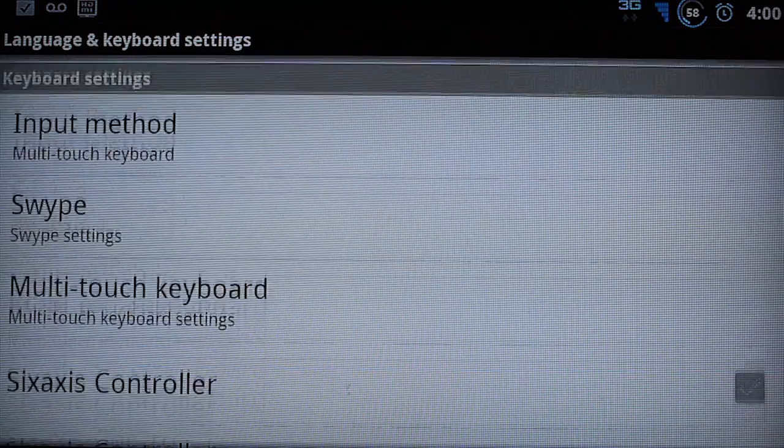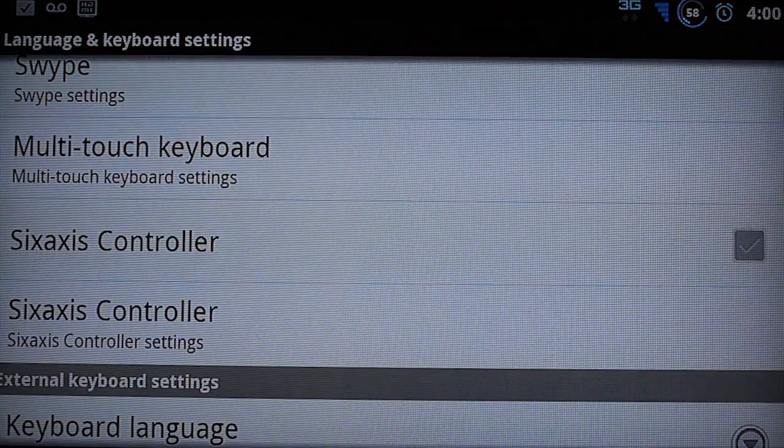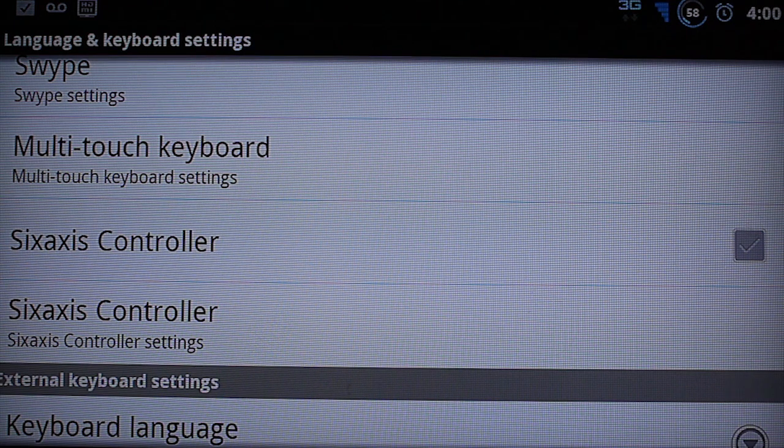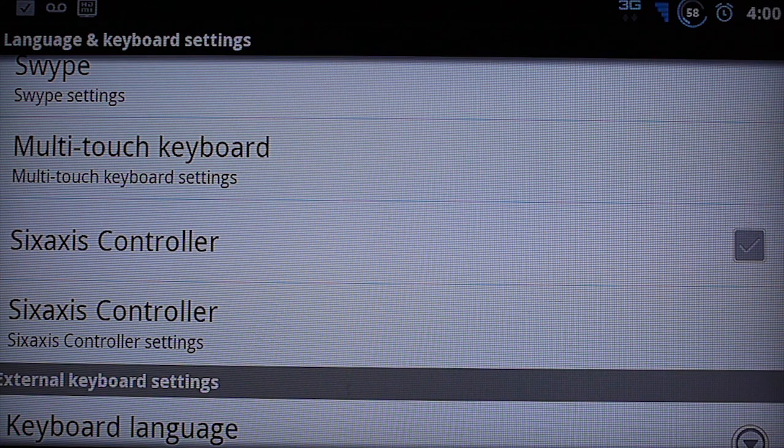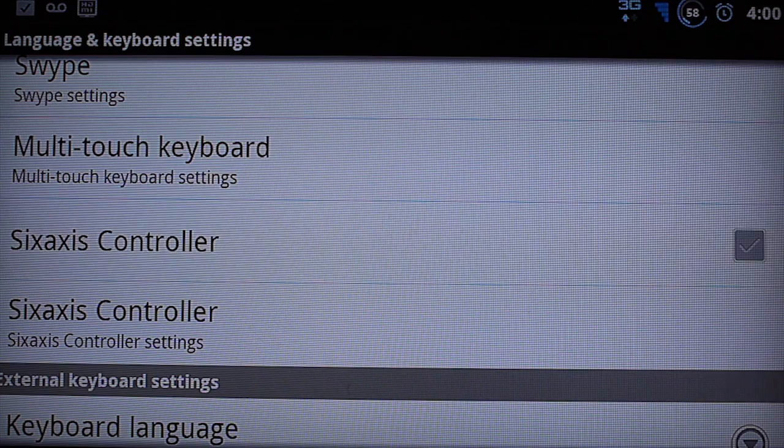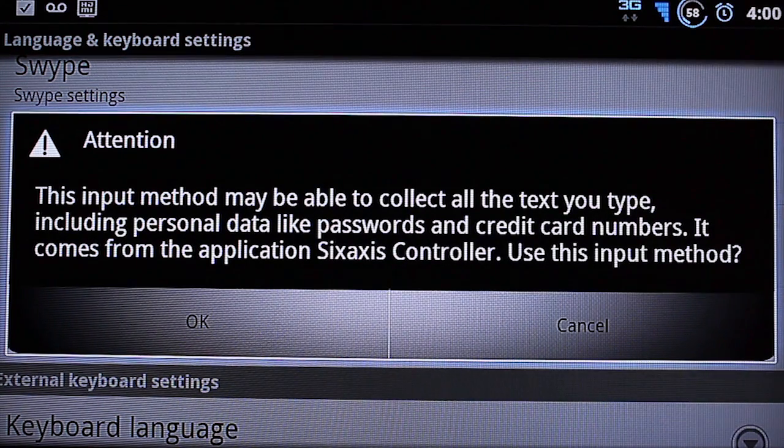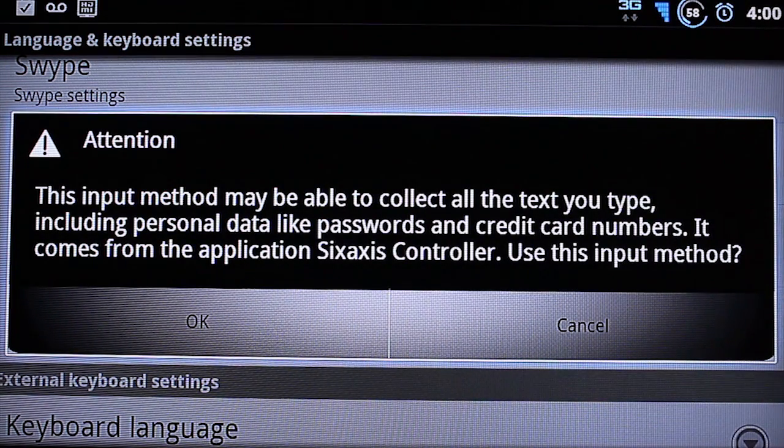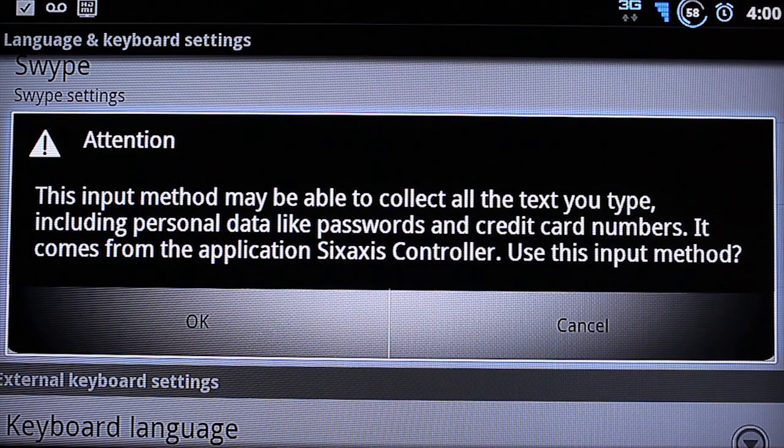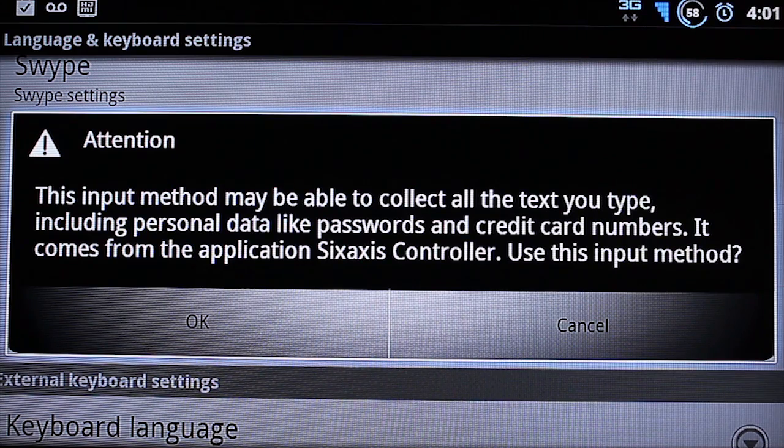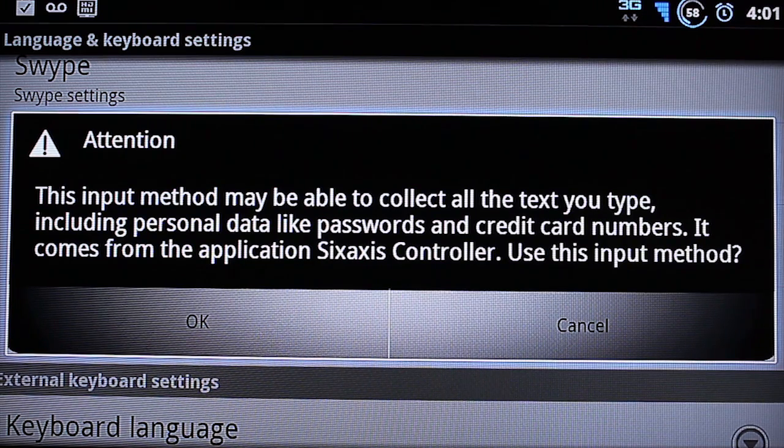And then you're going to go. It'll bring up the menu. You're going to scroll down to 6-axis controller. And you're going to enable it. It'll warn you that it can collect the keys and stuff that you type in. Just say OK.